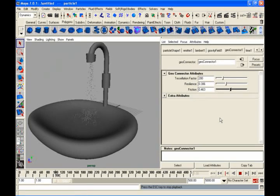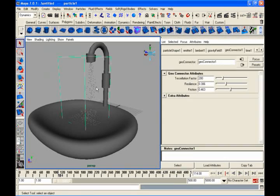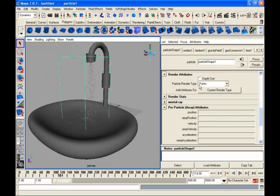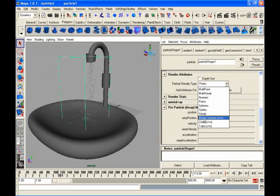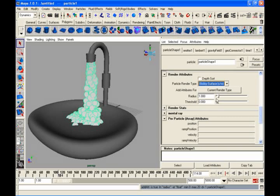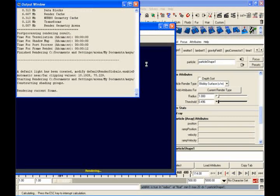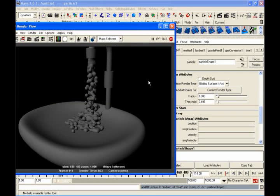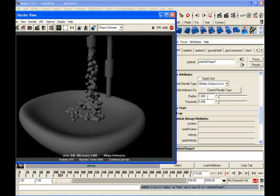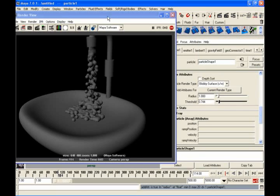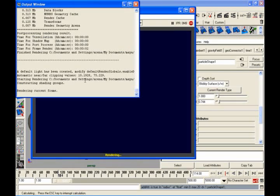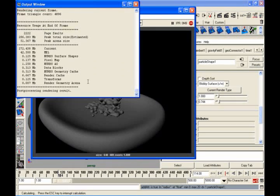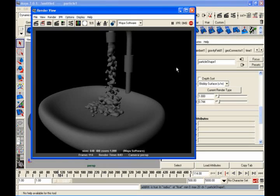Best thing is, just select and go back to your particle shape. Convert them into blobby surface. This will be better. Blobby surface, radius and threshold until you will get something like water. You are getting almost mixed, a little bit more threshold. Only thing I have to give is any texture for that.